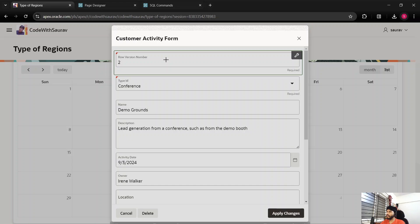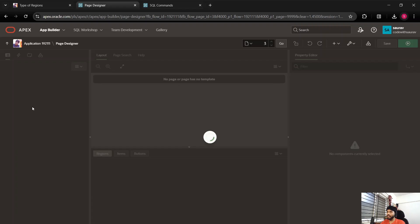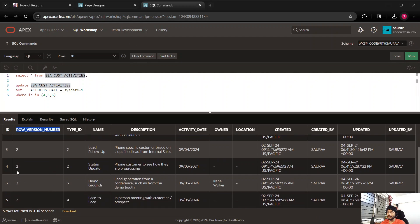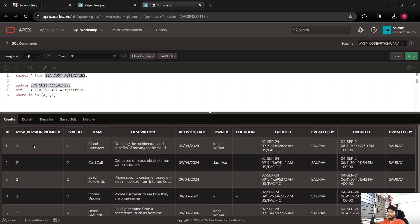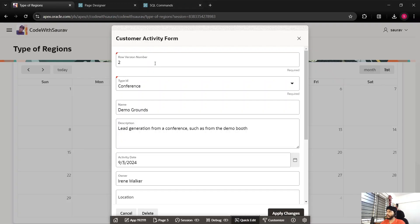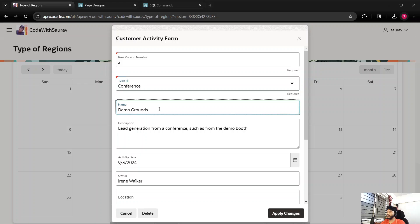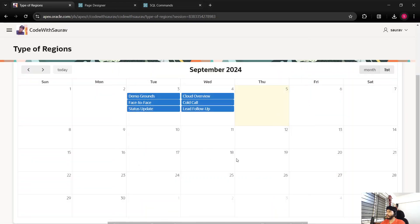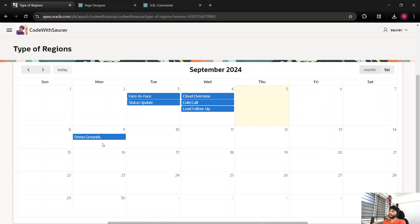There's a row number version field — if I click on an item I land on page 3 where I can see the row number version field. That's fine. Here we have type ID, name, and everything. Let's say I want to update the activity date — instead of 3rd of September, I'll select 9th of September and click Apply Changes. You can see the event got shifted from one date to the other because we updated the activity. So you now have the option to update existing activities.